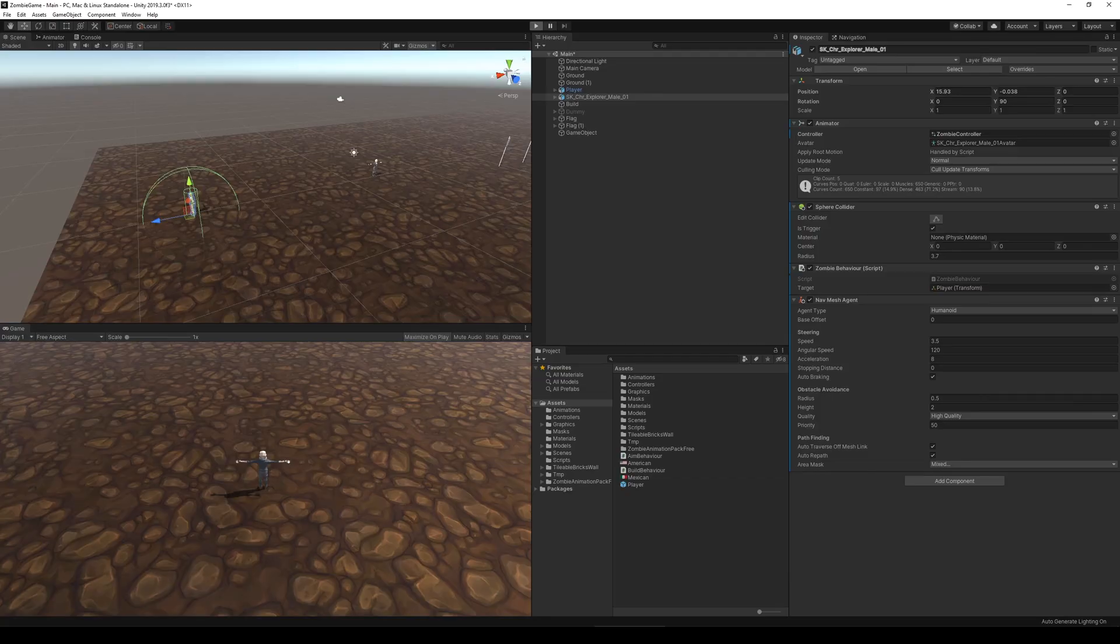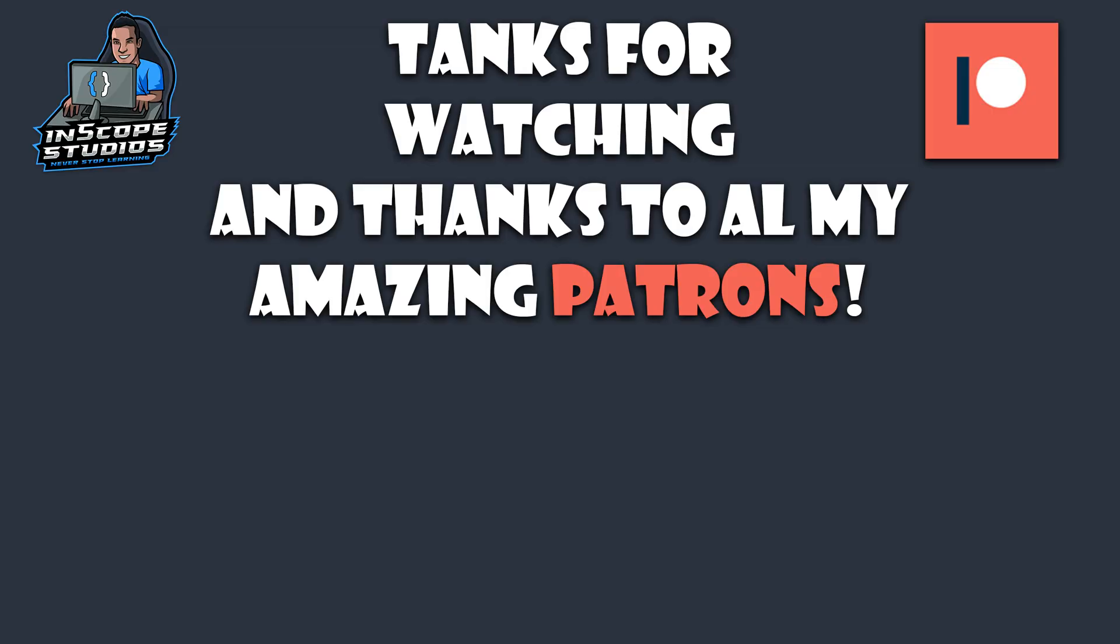If you liked the video then don't forget to smash the like button. Also don't forget to subscribe and click the bell icon to get updates when I upload new videos. So thank you so much for watching.